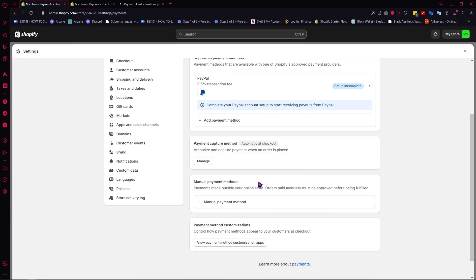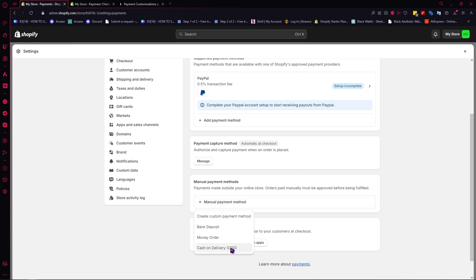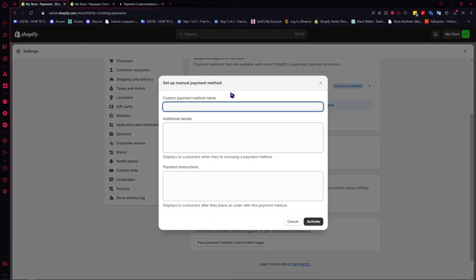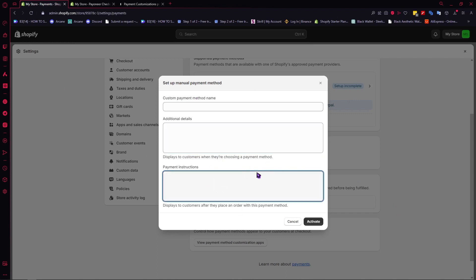If you want to add cash on delivery, this is where you set it up — under Manual Payment Methods. You can click here and you'll see options for COD, money order, bank deposit, or you can create a custom payment method. For example, if you want to involve a third party like Skrill, you can go into payment instructions and attach your Skrill account number so customers know where to send their payment.